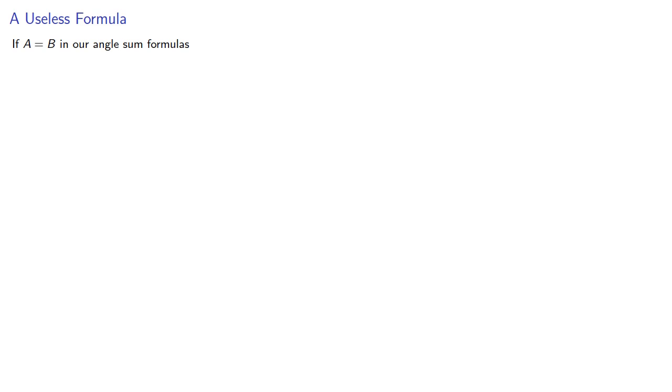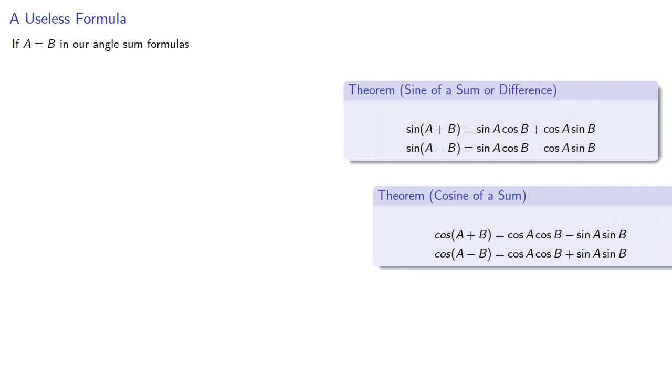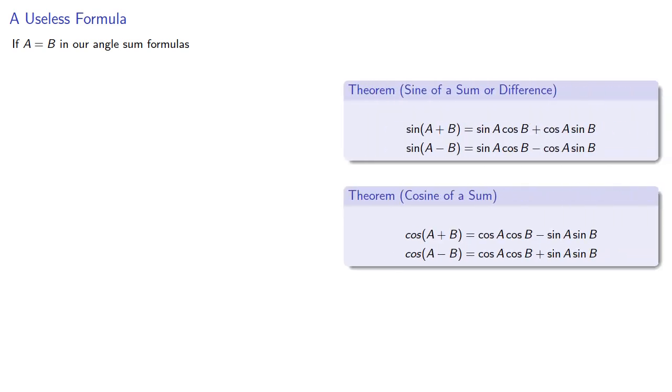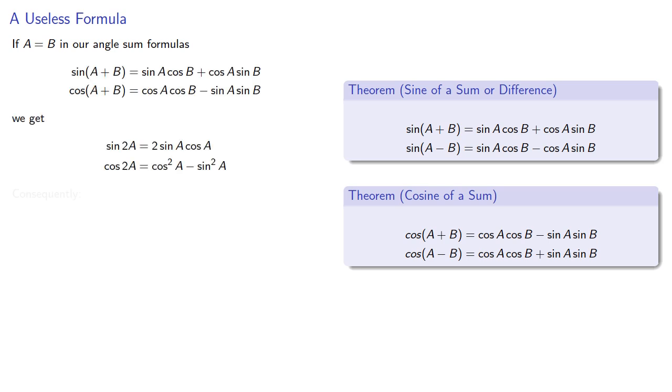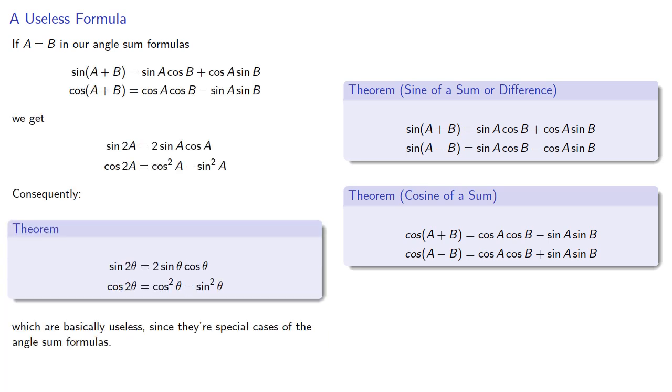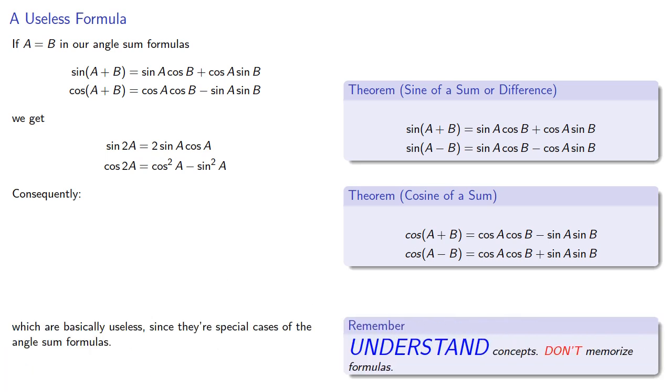If we let a equal b in our angle sum formulas for sine and cosine, we get, consequently, which are basically useless since they're special cases of the angle sum formulas. Remember, understand concepts, don't memorize formulas.